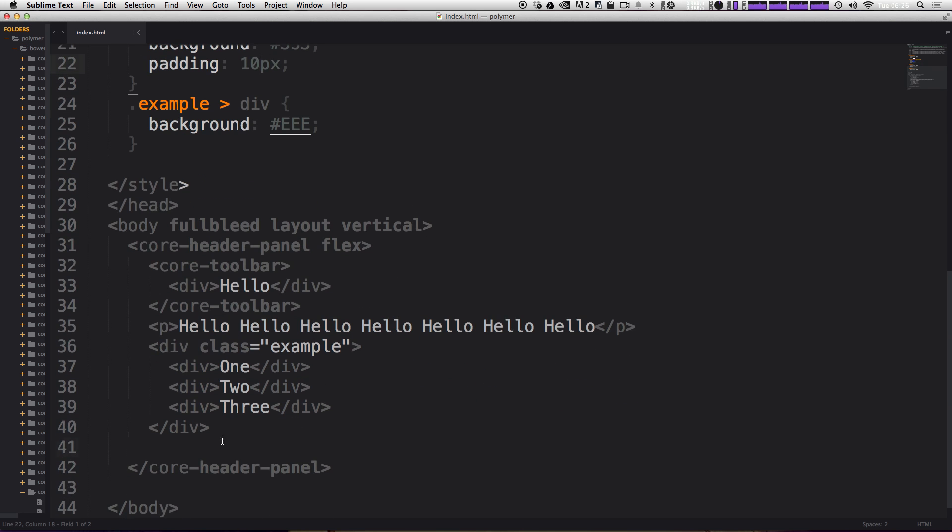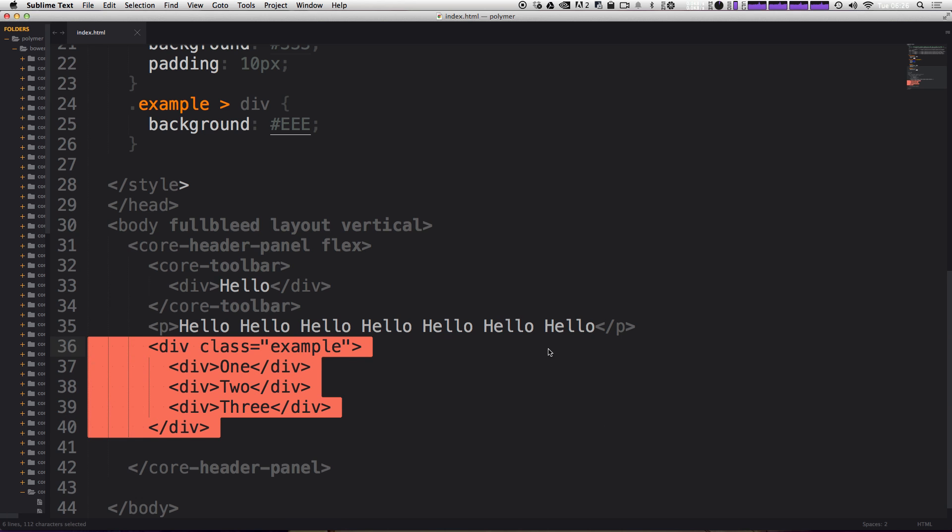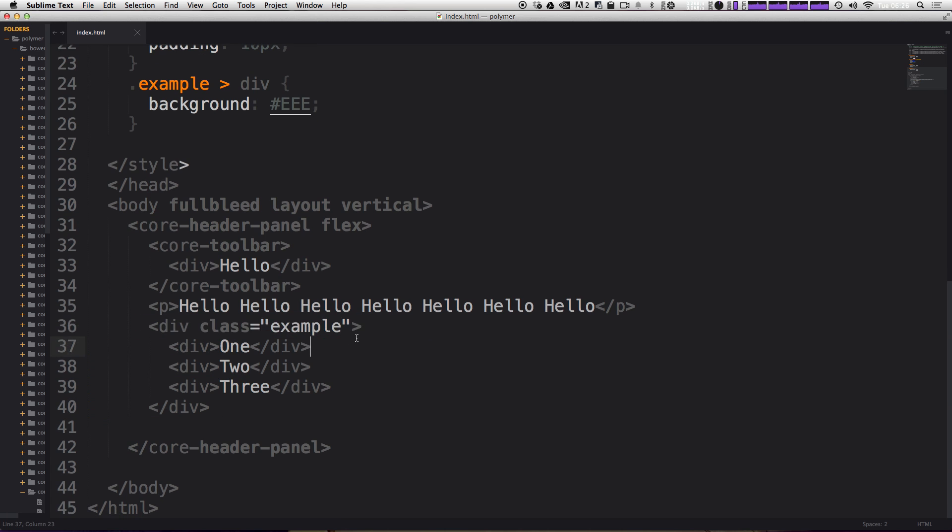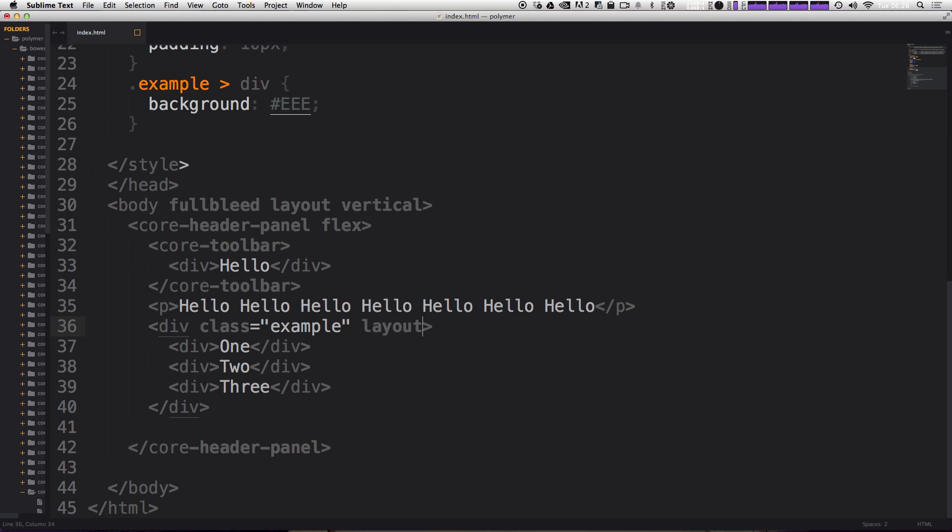So now let's get into using these layout attributes. First of all, we want this div, this wrapping div, this example div. We want this to be a flex layout. So we're going to use the layout attribute. And now we want to determine if this is going to be horizontal or vertical. Let's actually use horizontal for this particular example. Just like that.